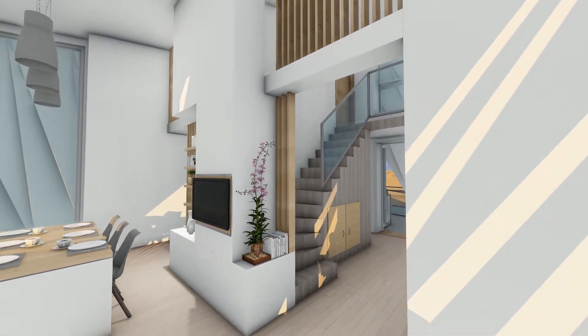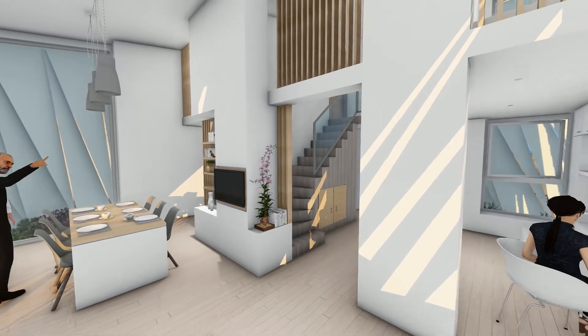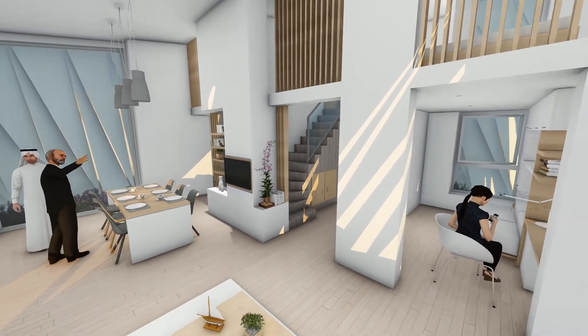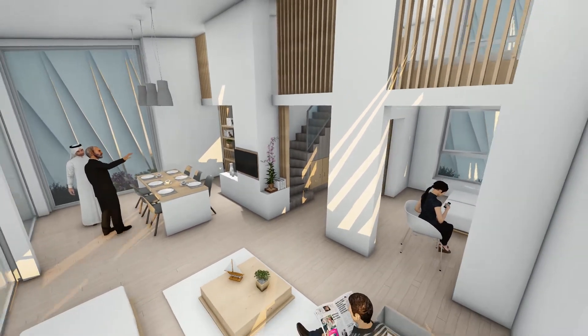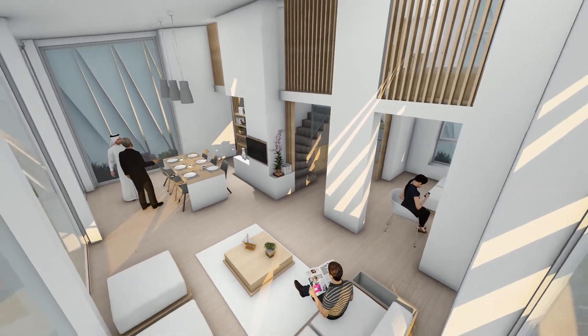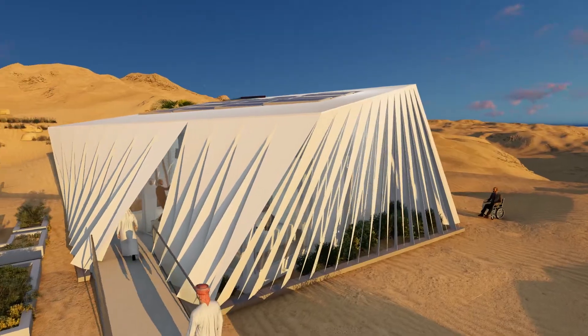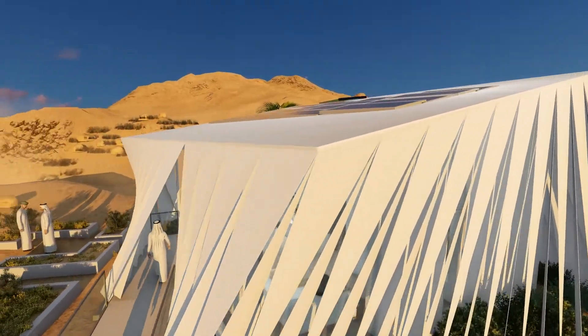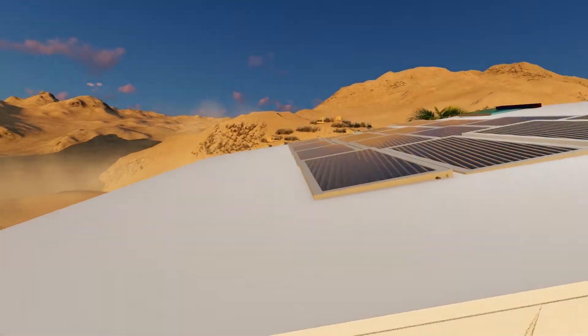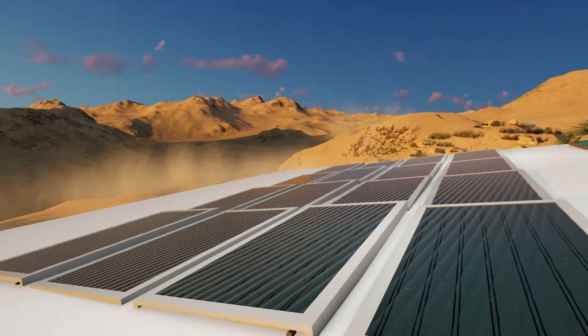Not only does it use the assistance of smart systems to optimize and provide maximum energy consumption, it also uses its geometry to collect as much energy as possible on its own.